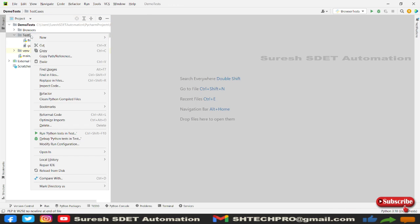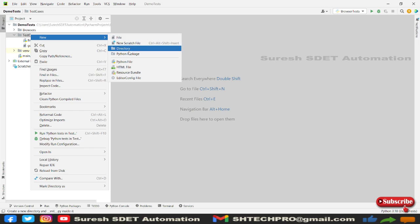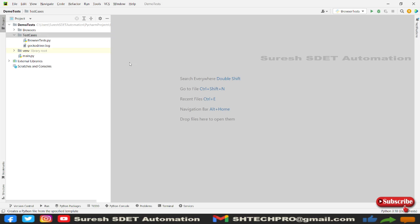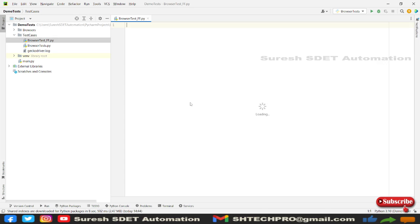Let me close this and I'm going to right-click to my folder called test cases. In case if you are new to this session, do watch my earlier session to understand the project and how we created all these folders. Let me write here browser test underscore FF, so this is going to be my Firefox browser driver.